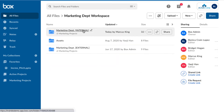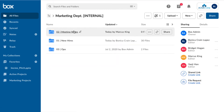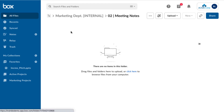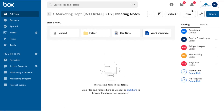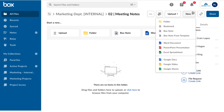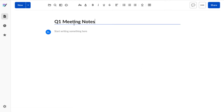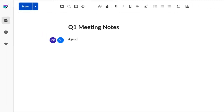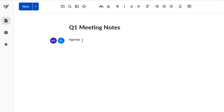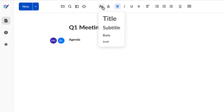I need a simple place to take notes in real time with my teammates, so I'll create a Box Note. I keep track of who's doing what with my Box Note from inside the document itself.